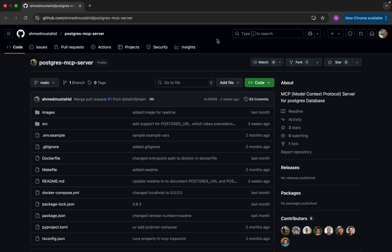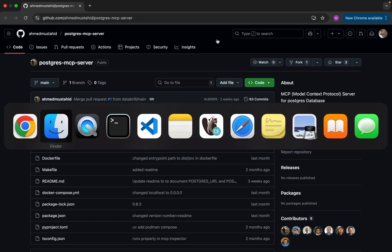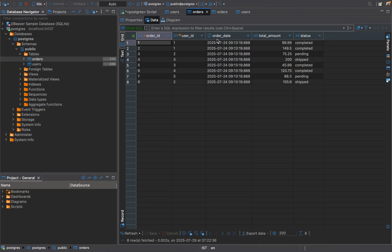Hi friends, Najee here, welcome to my YouTube channel. We have been discussing MCP servers, and in this video we will be discussing the PostgreSQL MCP server. We will see how we can query a database using natural language using this particular MCP server. Before going into the details, let me show you my database.